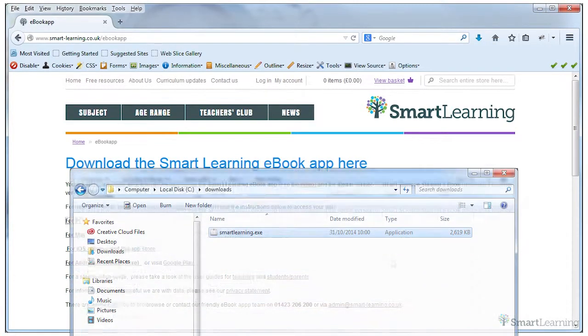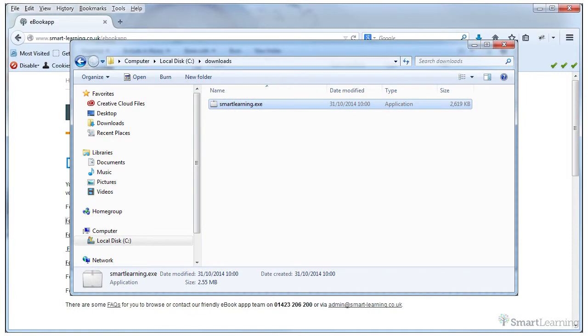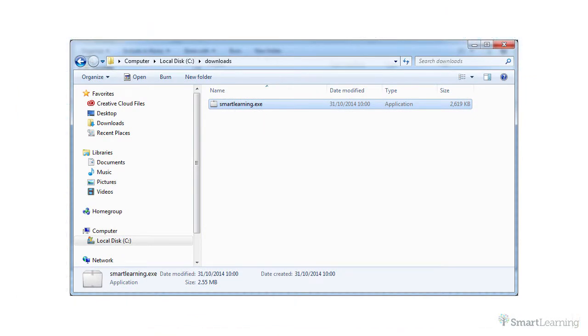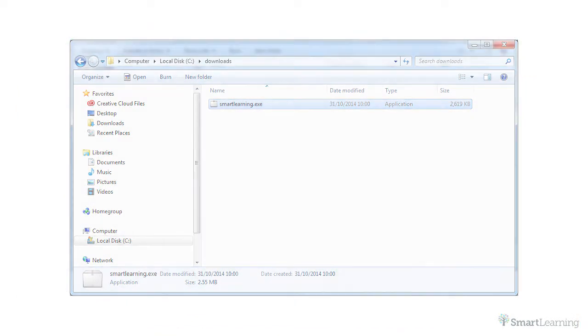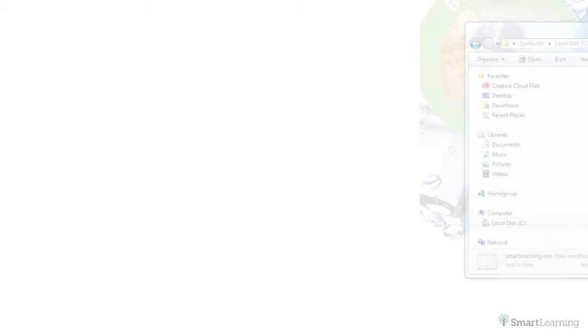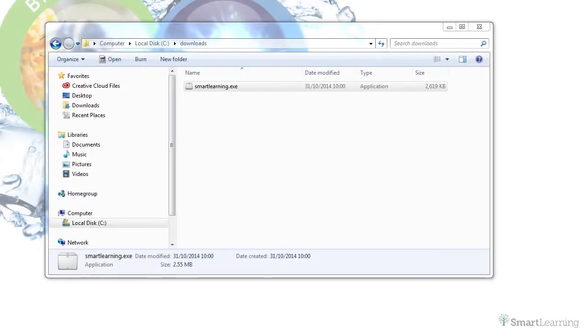It may be useful to make a note of the location that you saved the file to. Go to this file location and simply double click on the file smartlearning.exe.